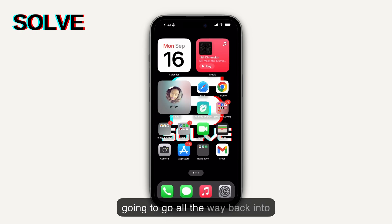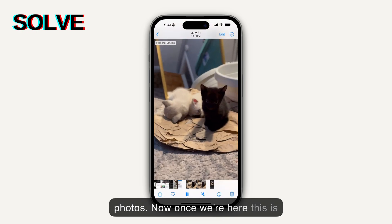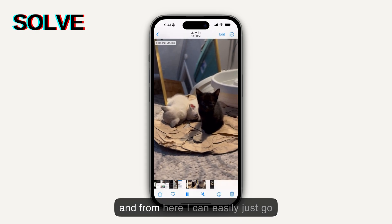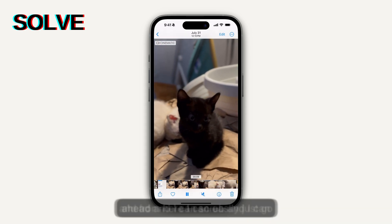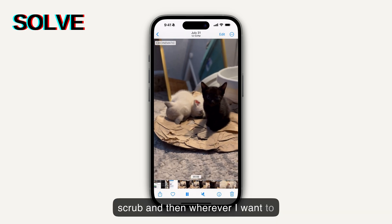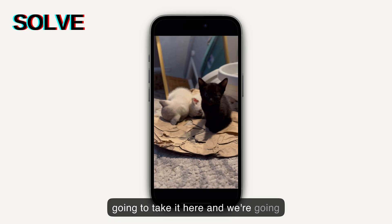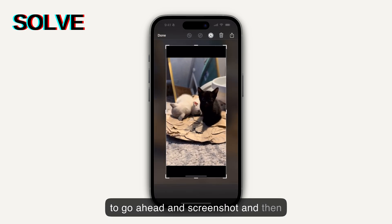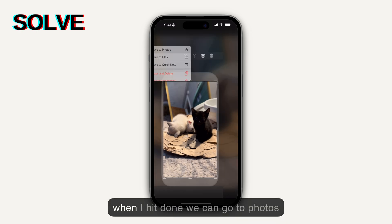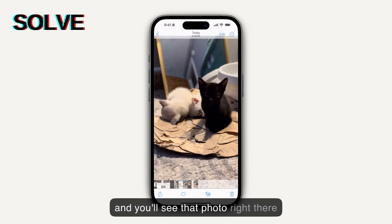We're going to go all the way back into Photos. Once we're here, this is the video that I originally put there, and from here I can easily just go ahead and scrub — and wherever I want to actually take the screenshot, I'm going to take it here. We're going to go ahead and screenshot, and then from here I can just resize it, and when I hit done we can go to Photos and you'll see that photo right there, and it's done.